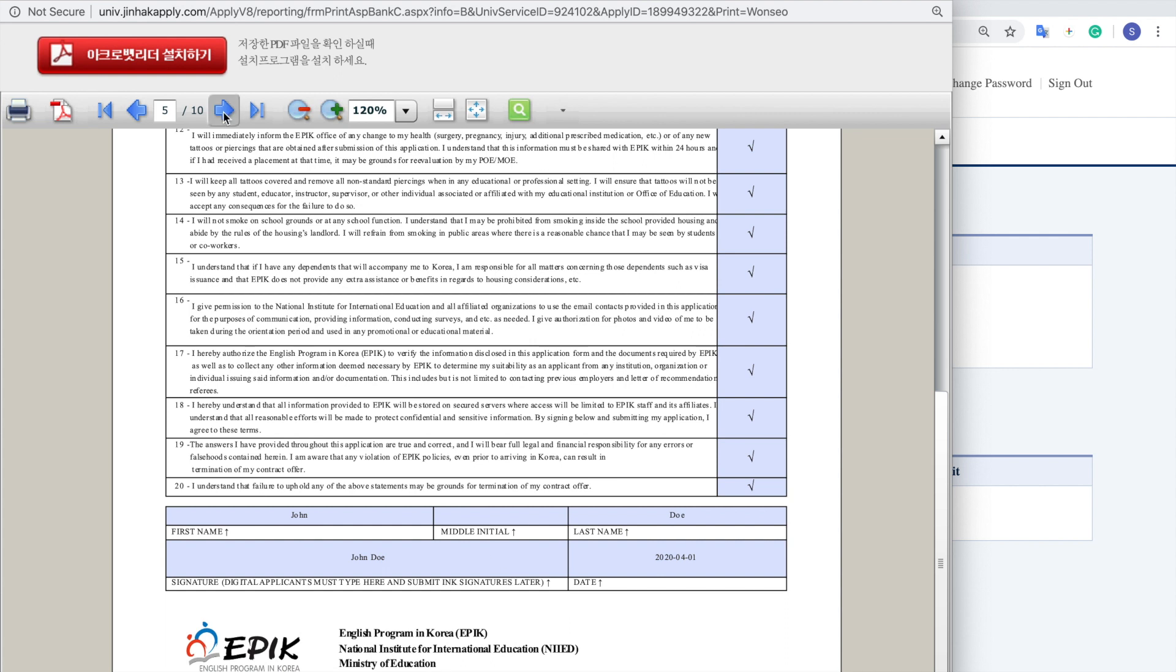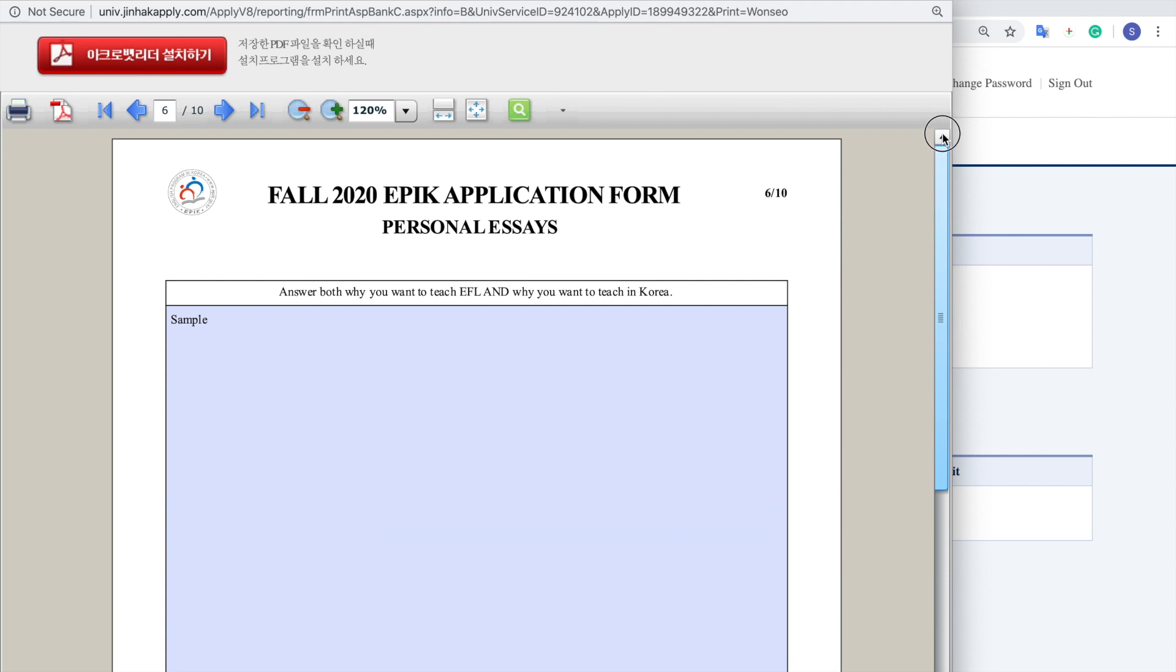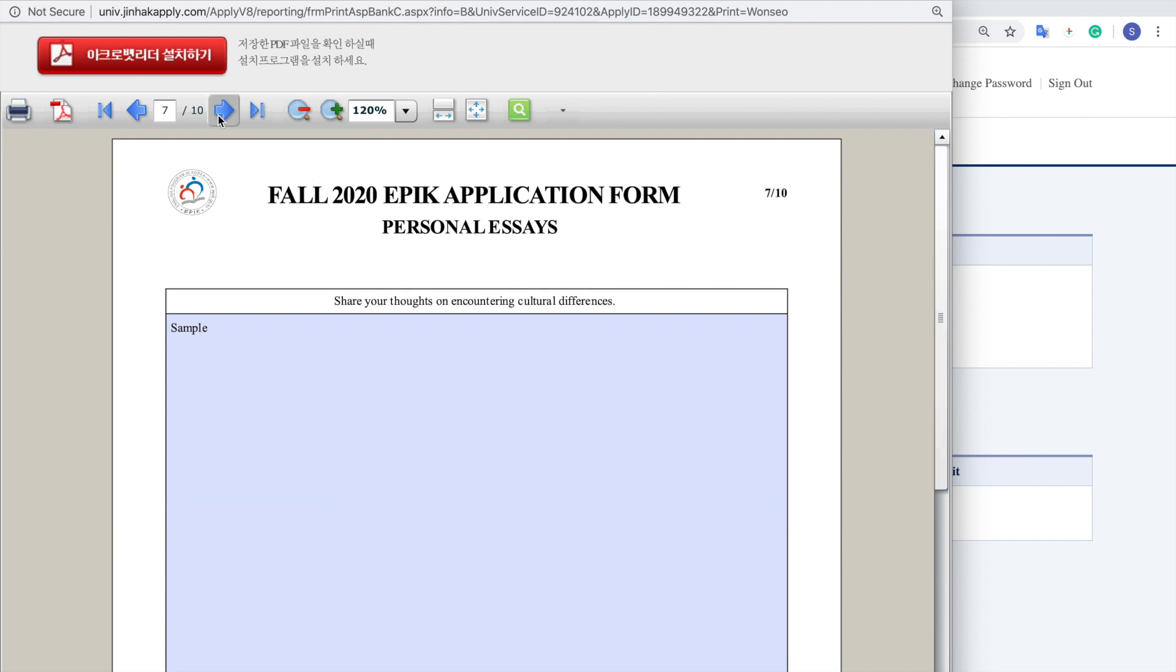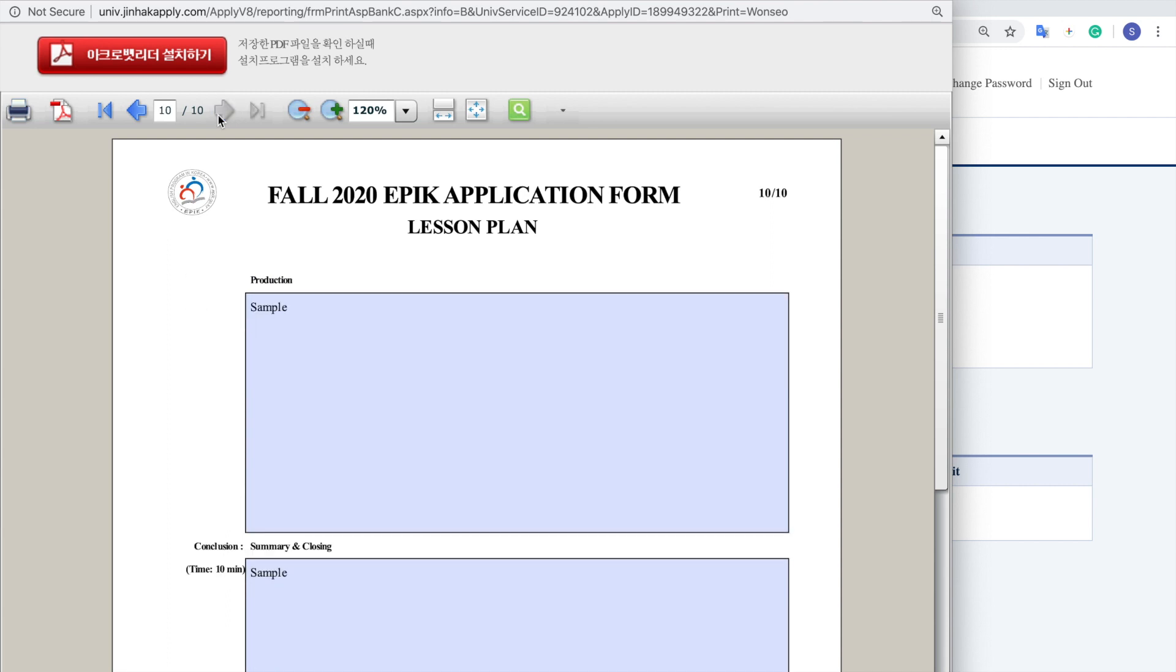Now let's move on. So with the sixth page, this should be where all your personal essays are and in the seventh page, and then the eighth, ninth, and tenth page, that should be where all your lesson plans are.